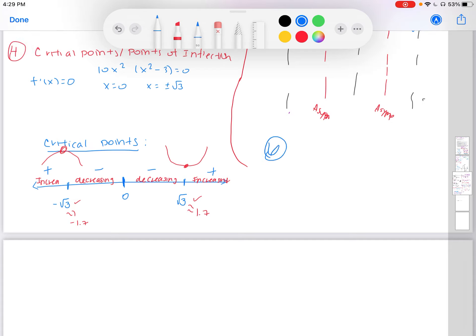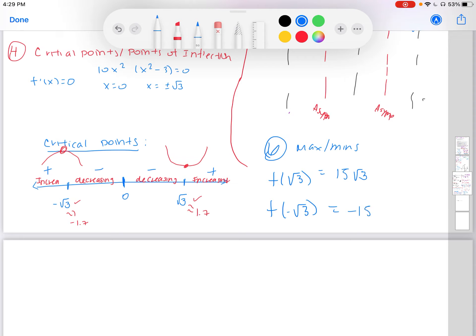Step six: label your maximum and minimum. We have a maximum at negative square root of 3 with y-value 15 square root of 3, and a minimum at positive square root of 3 with y-value negative 15 square root of 3. These are the coordinate points for our extrema.